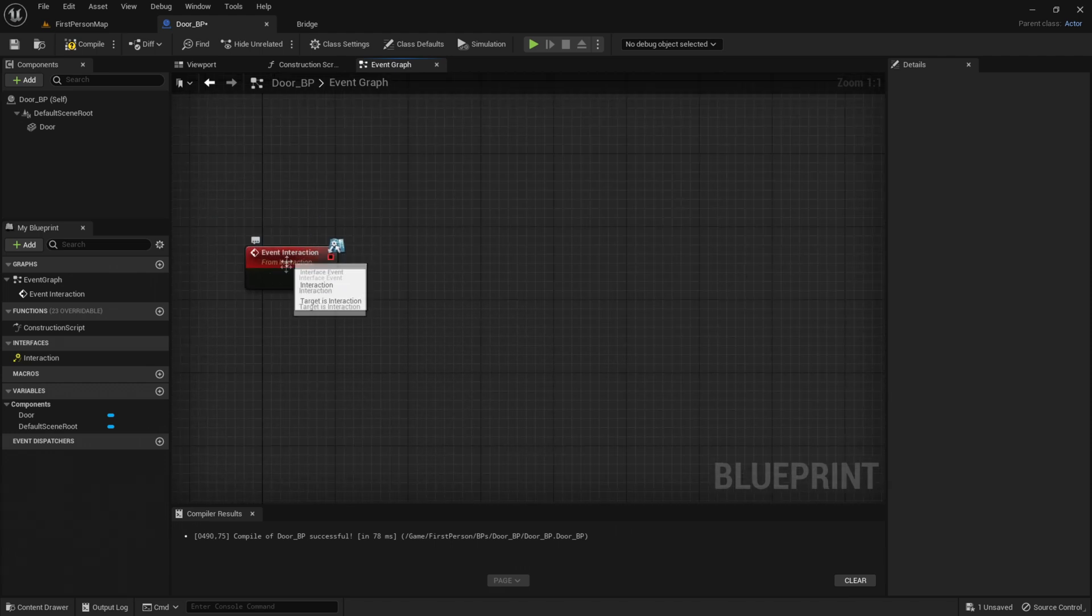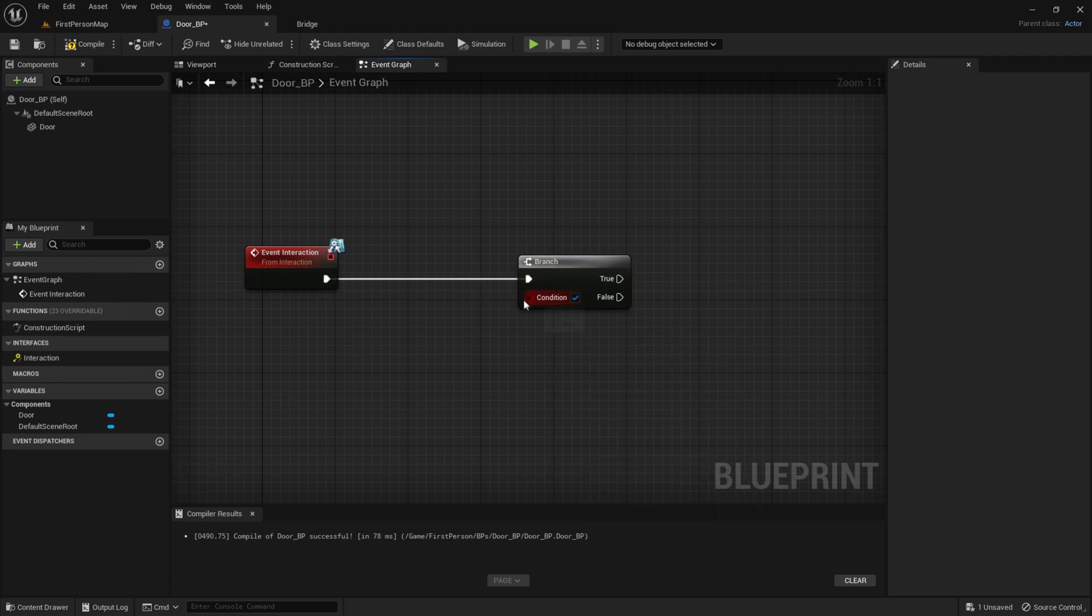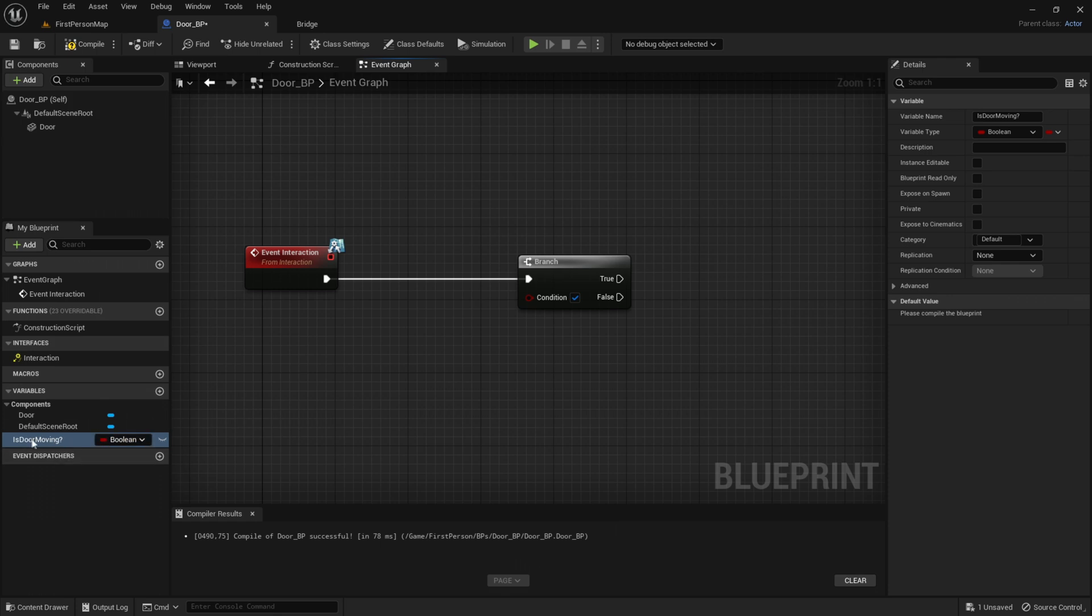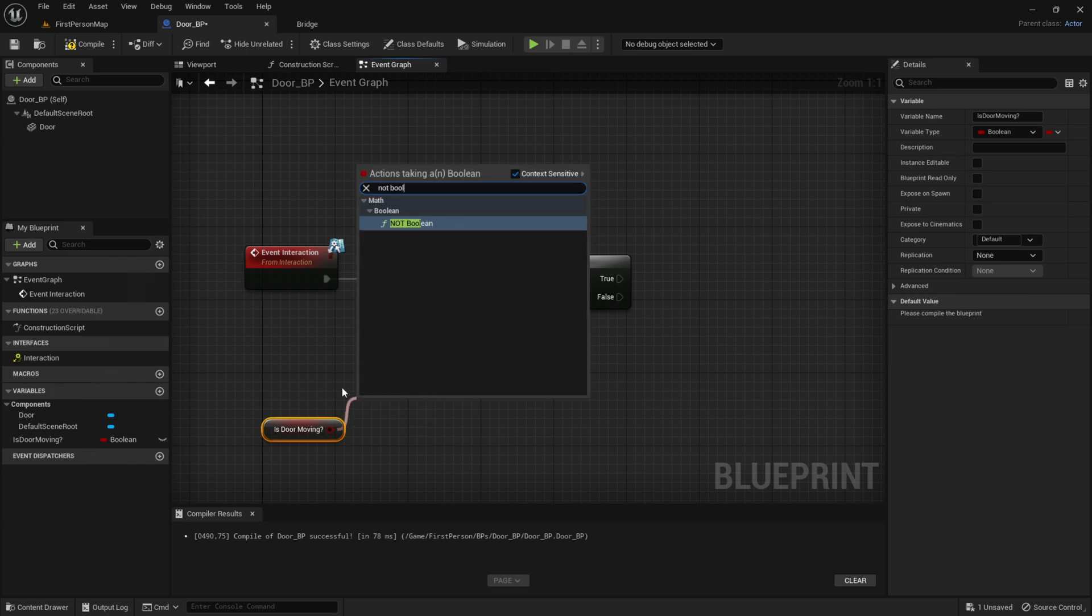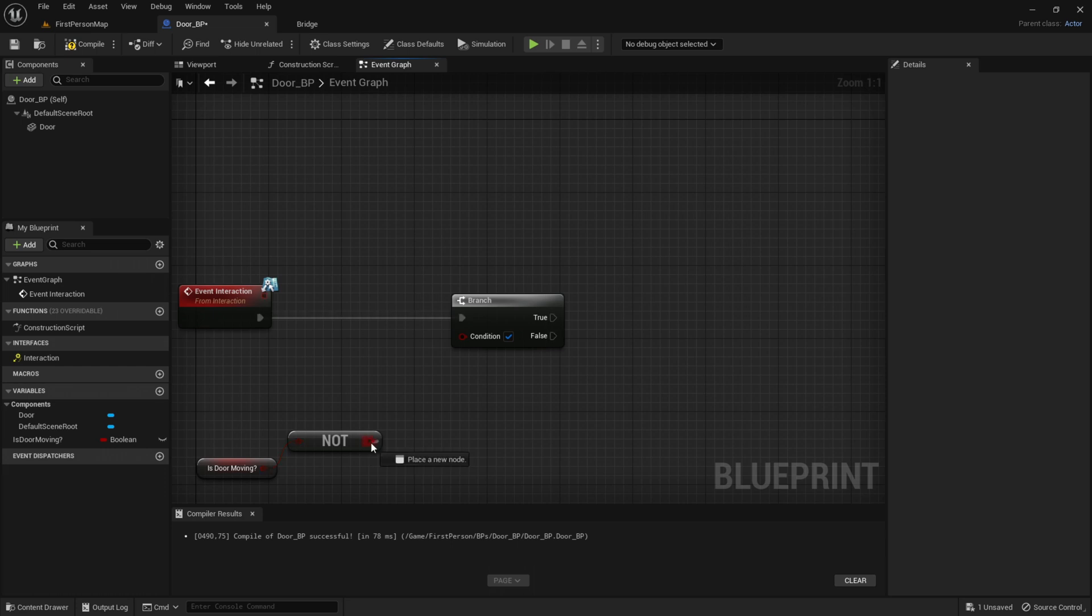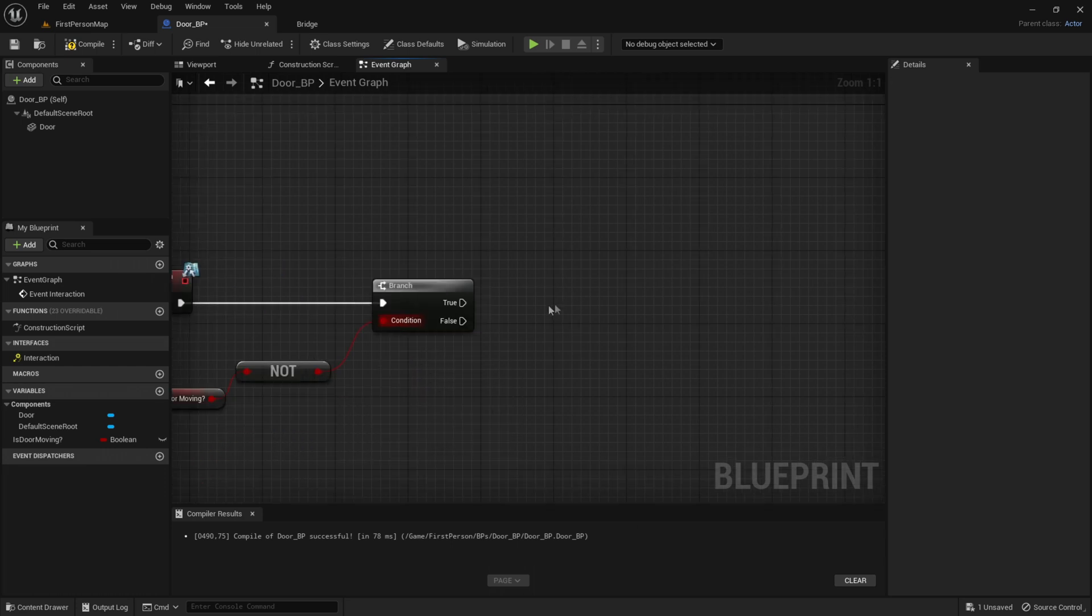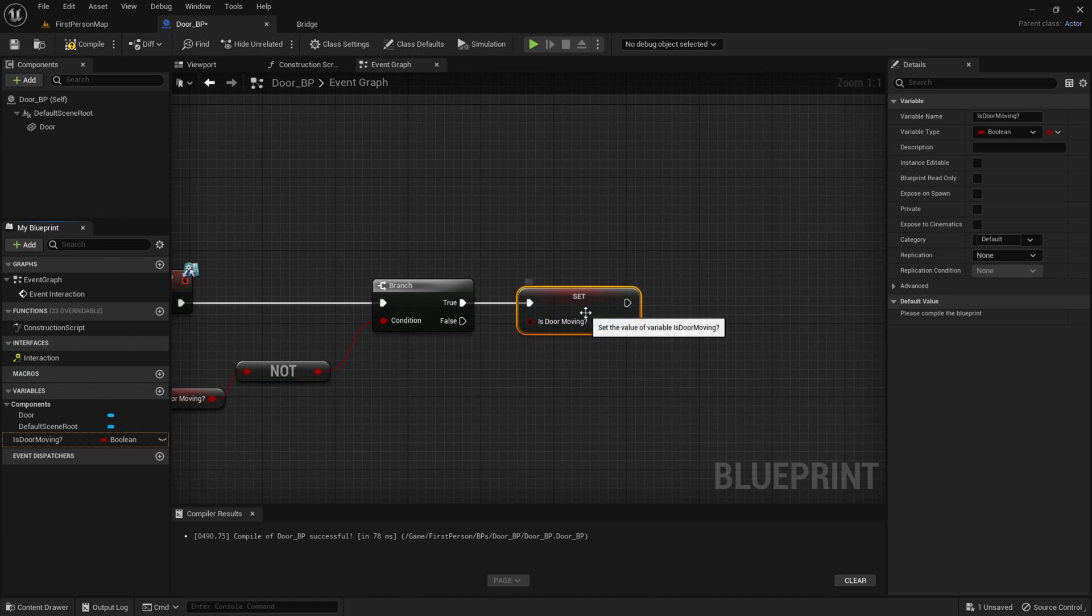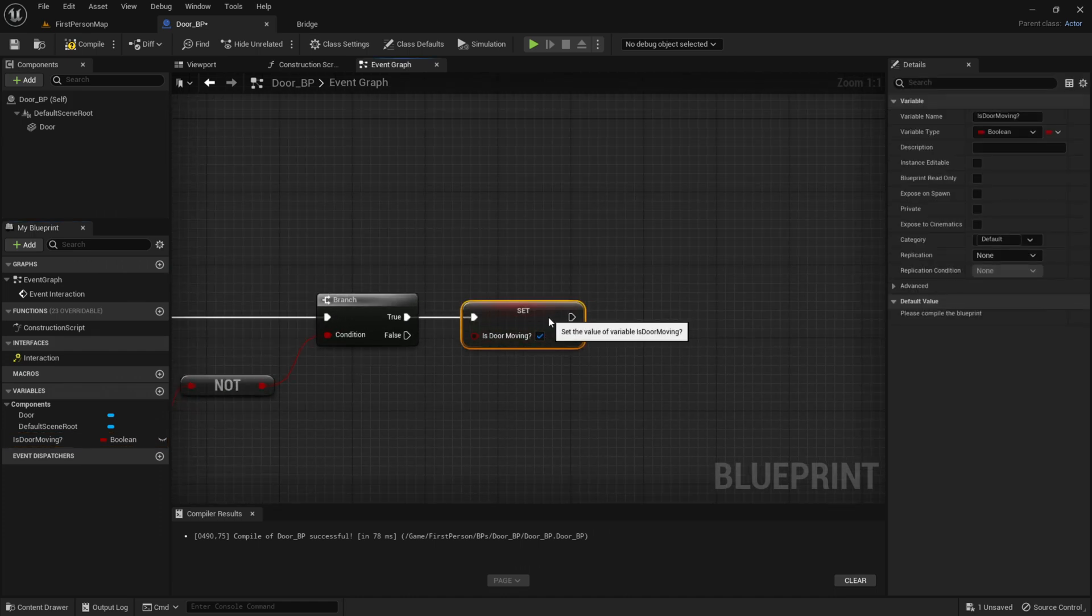Out of the Event Interaction, get a Branch. For the condition, go to Variables, click Add, and type in IsDoorMoving. Drag out IsDoorMoving and get it. Out of IsDoorMoving, get a NOT Boolean so the door is not moving. The NOT goes into the condition of the branch. Out of True, drag out IsDoorMoving and set it to True, so the door is moving.